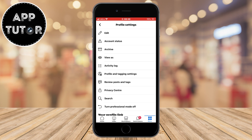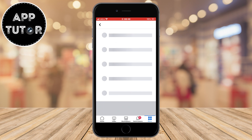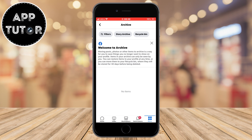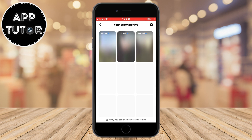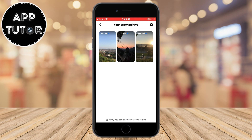As you can see, we have the archive button which should be the third button from the top, and when we click on that it's going to open our Facebook archive with all our archived content. In order to see our past stories that we have posted, click on the story archive button which is at the top and this will open our story archive.